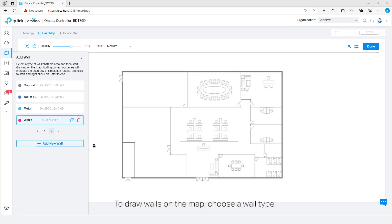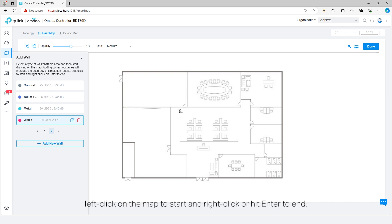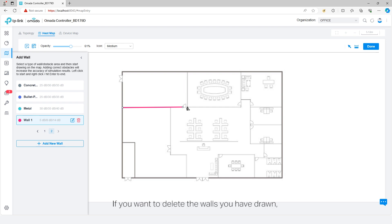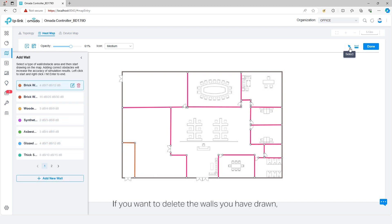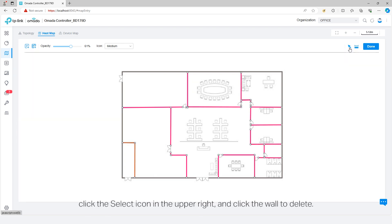To draw walls on the map, choose a wall type, left click on the map to start, and right click or hit enter to end. If you want to delete the walls you have drawn, click the select icon in the upper right and click the wall to delete.